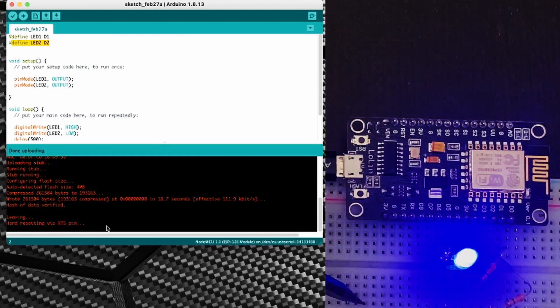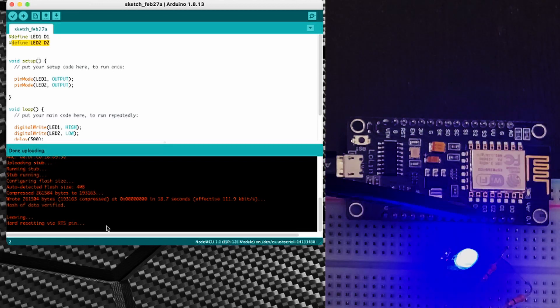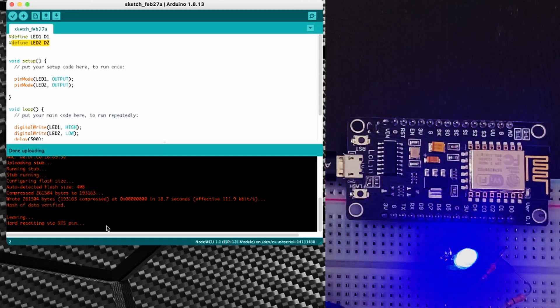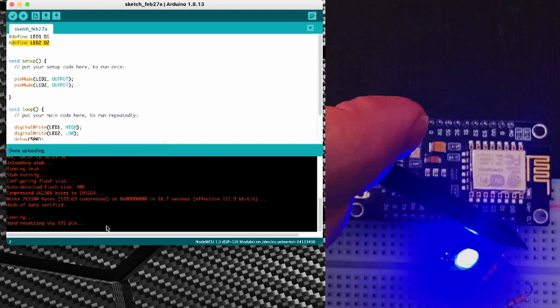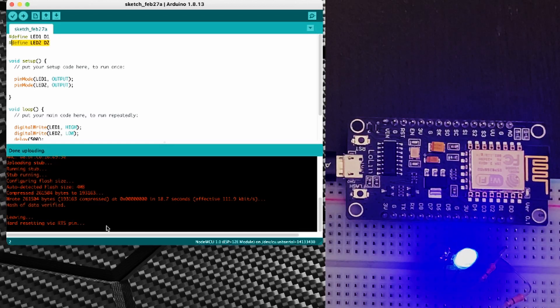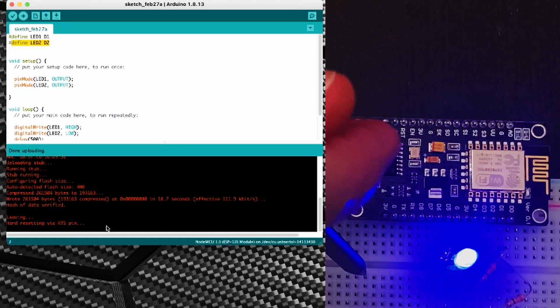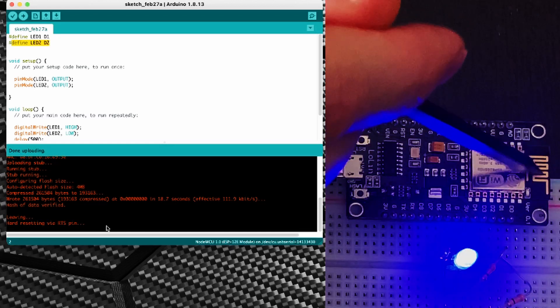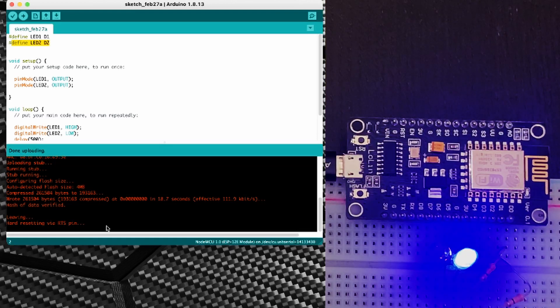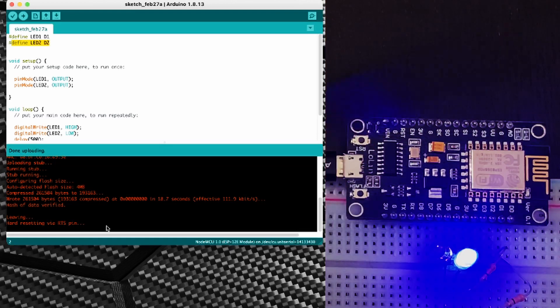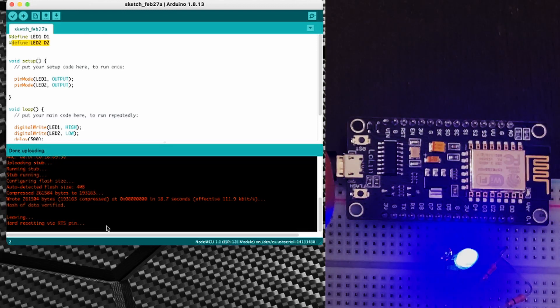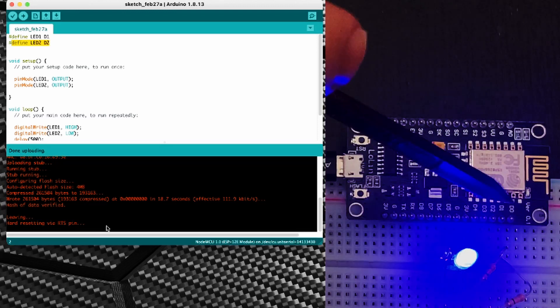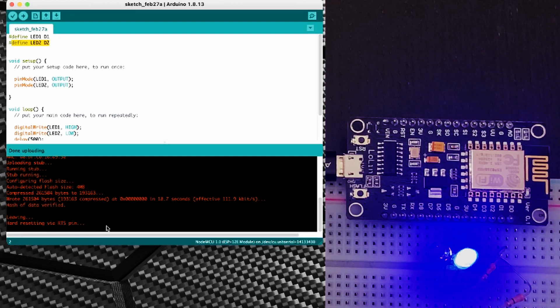Something else we could do would be to set these pins as input pins and have a temperature or humidity sensor plugged in to here, and then have that data being fed over the Wi-Fi using MQTT or any other protocol to send that data into Home Assistant so that we're logging that data somewhere else.